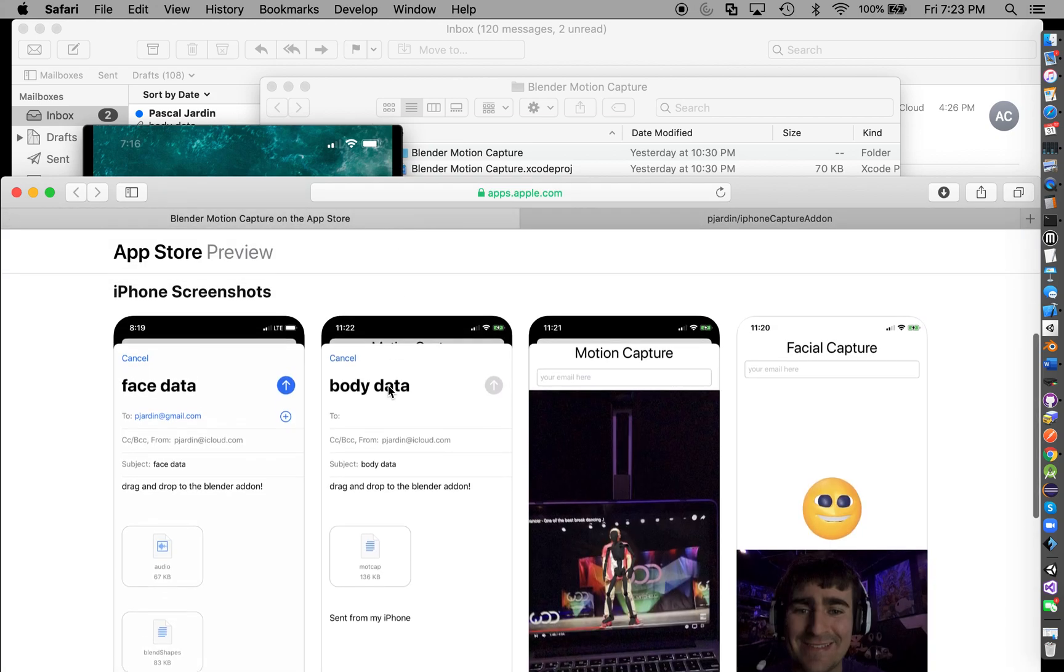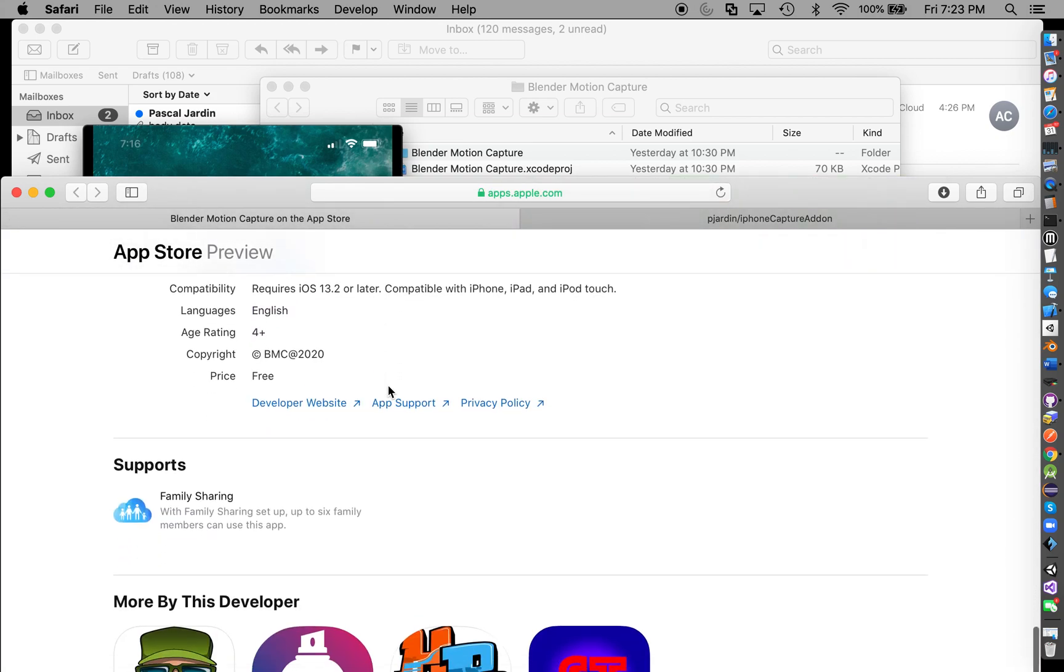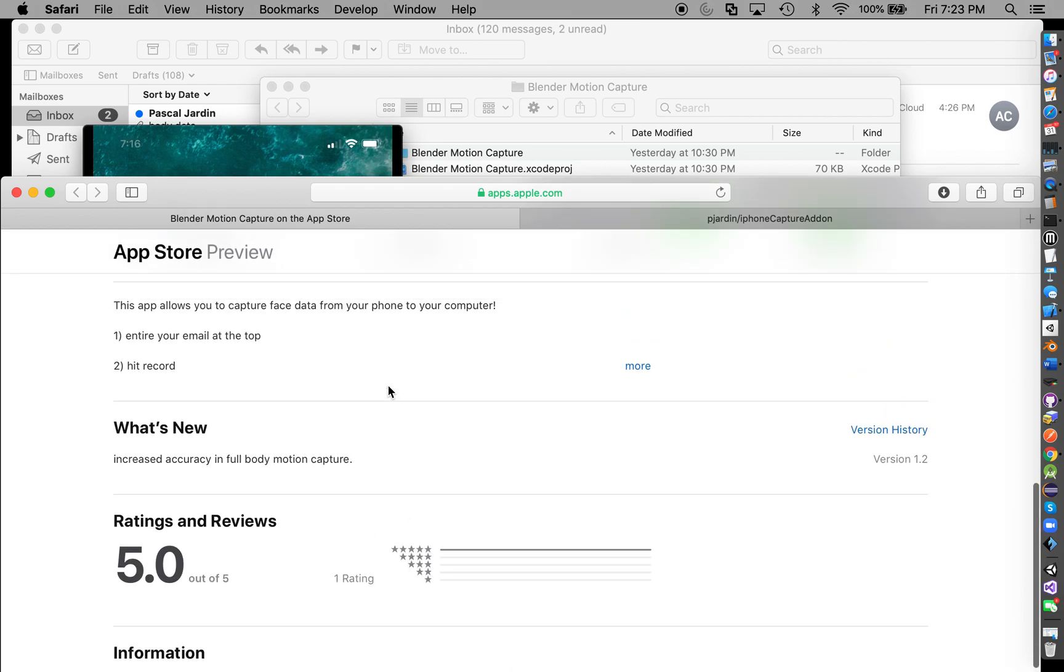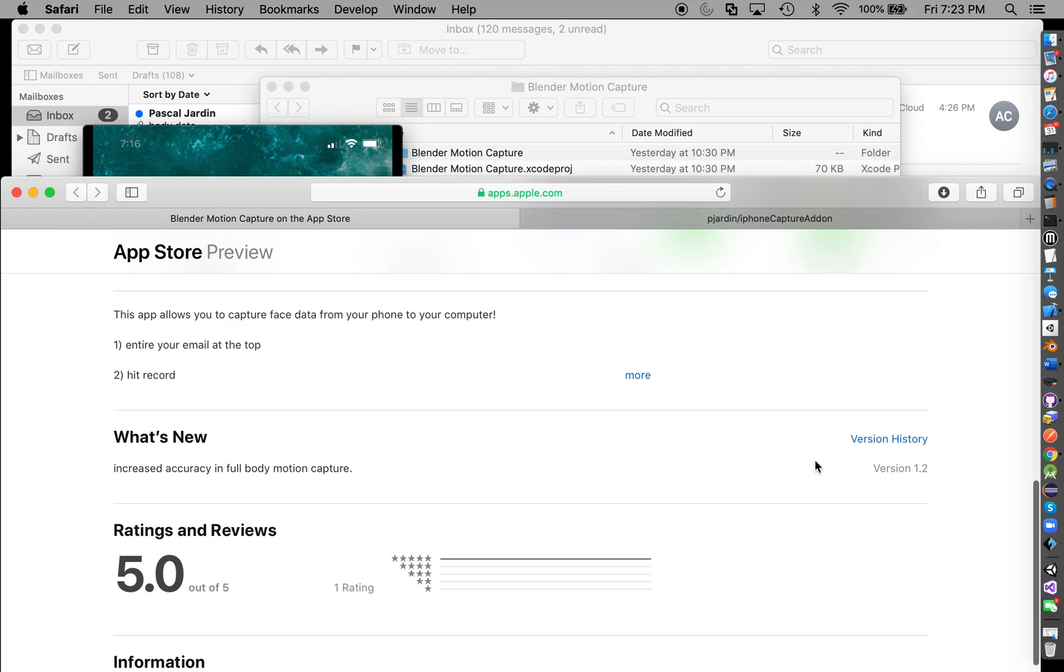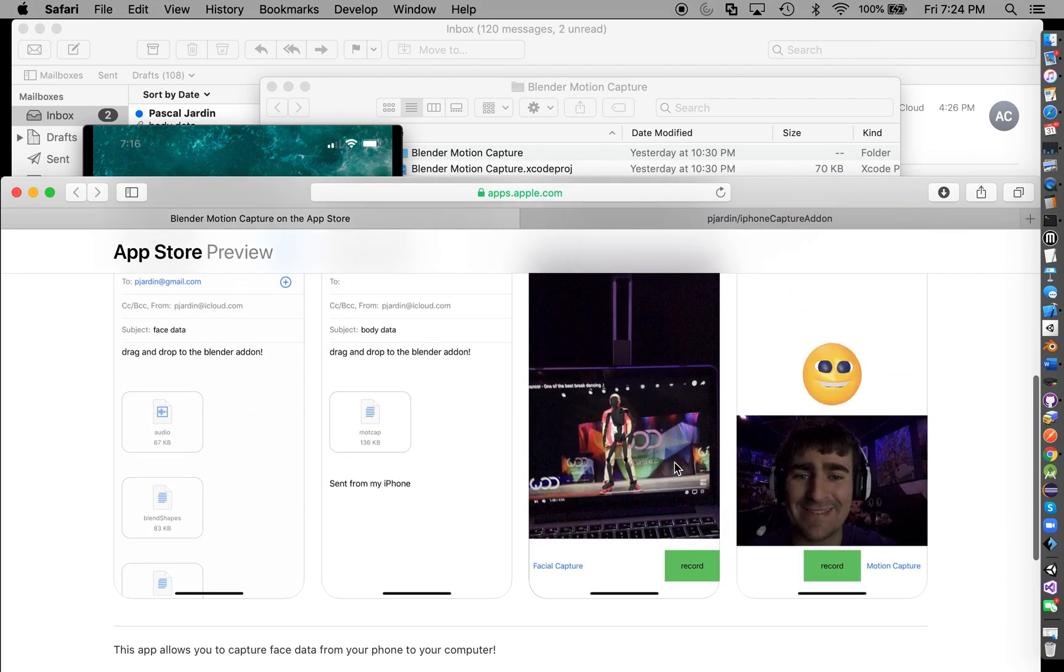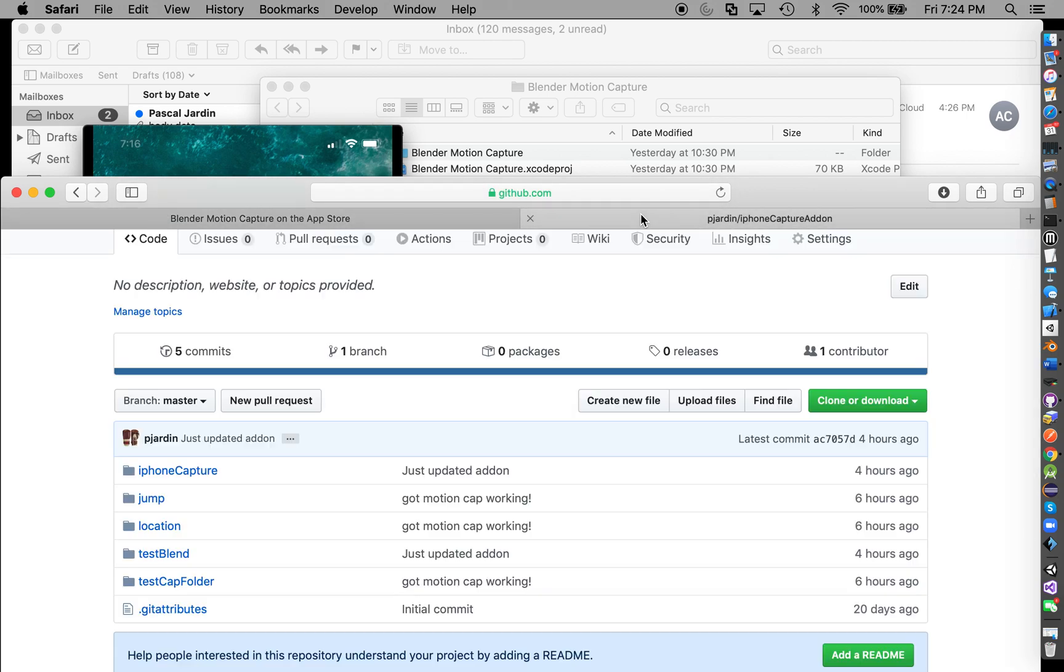Hello everyone! It finally came through, version 1.2 of my app as you can see here. Make sure you download this version on your iPhone. It's full motion capture - it captures your face, it captures the pose. Very happy and excited about it.